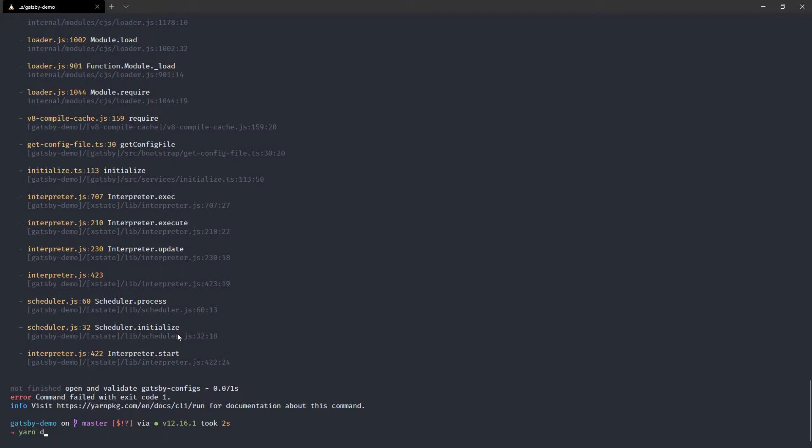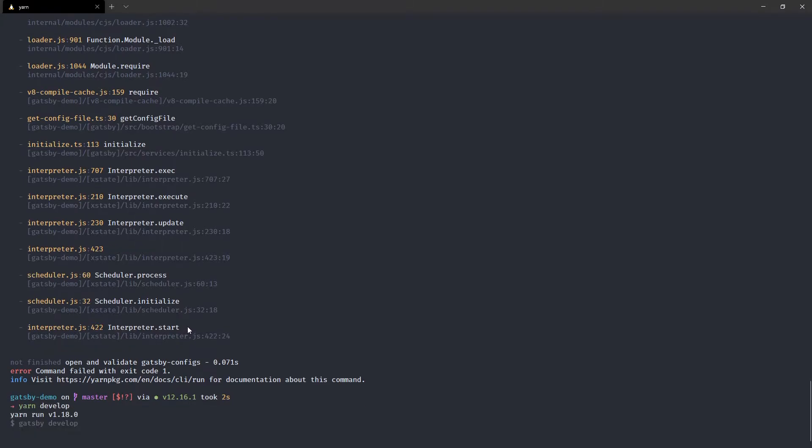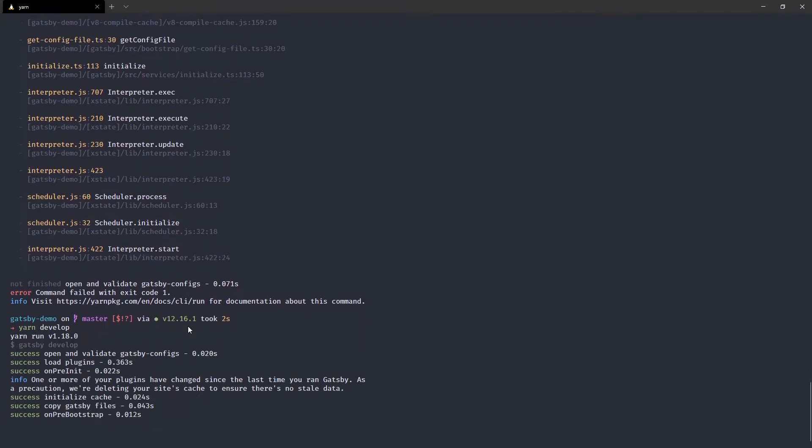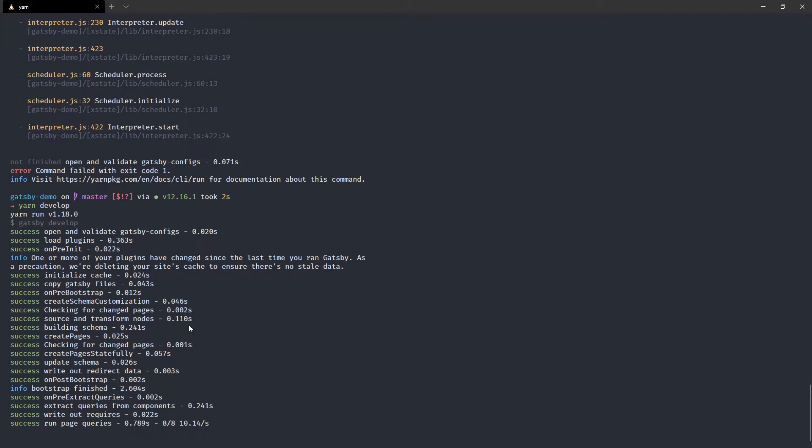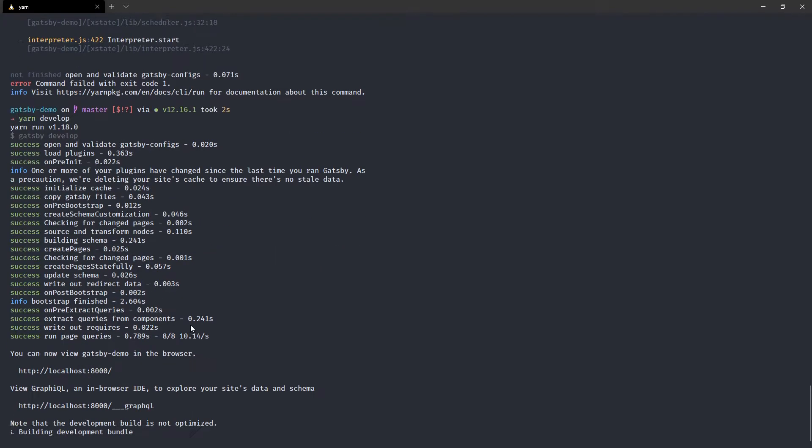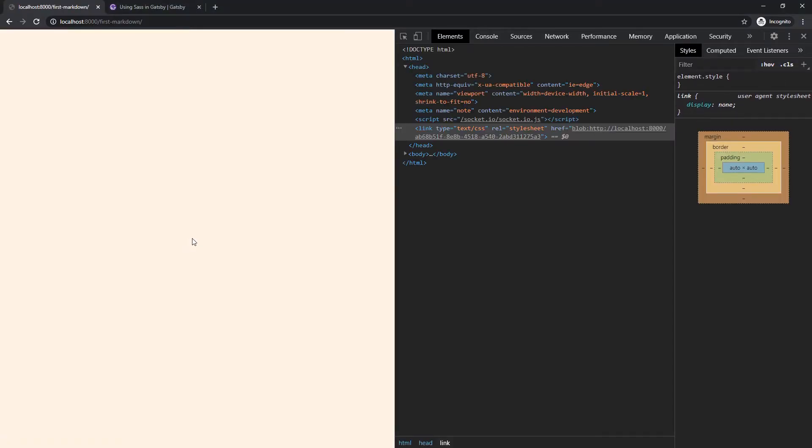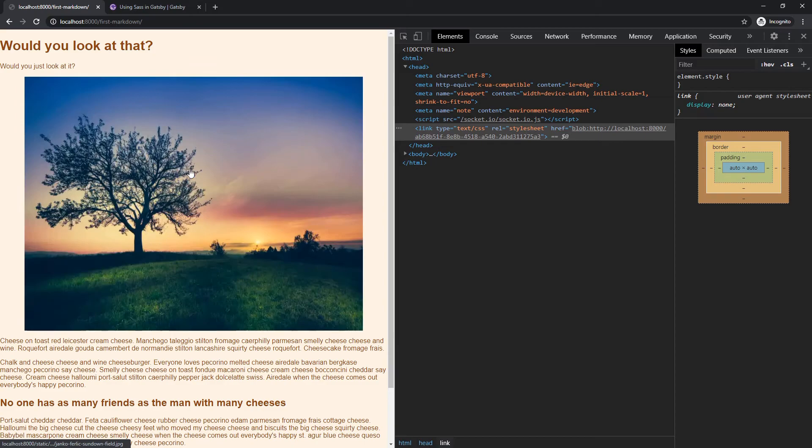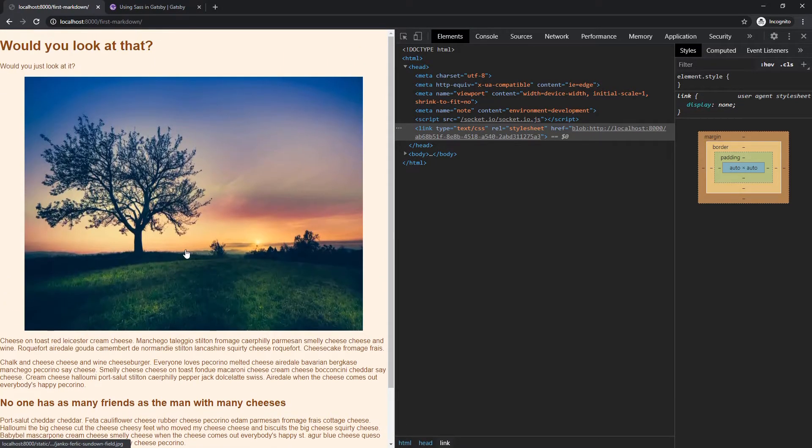Give that a moment and pop over here and reload and we should be back in business. Yes, we are. Okay. Perfect. So don't worry. We're going to improve this, but I kind of want to do it in a sassy way.